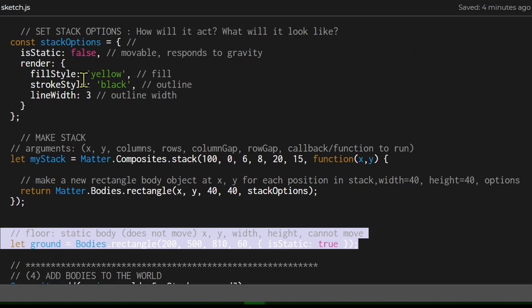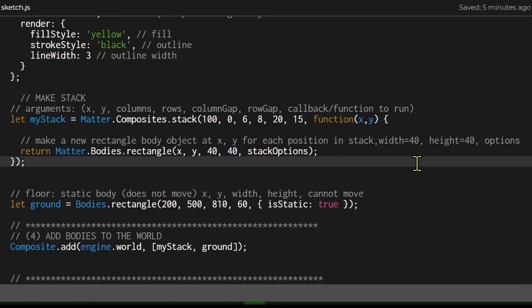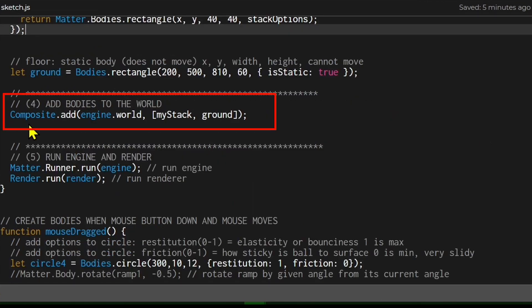The rectangle uses whatever is in the stack options constant — it will be movable and yellow with a black outline. Once the starting position, number of rows and columns, and gaps are known, it goes through each location in the stack and places a rectangle according to those dimensions and options.